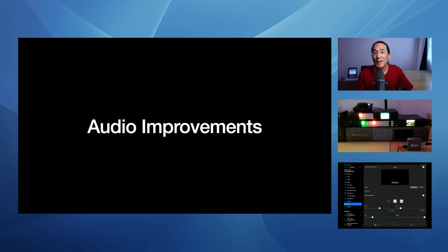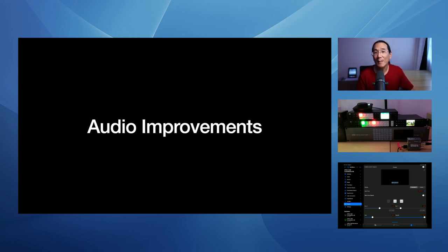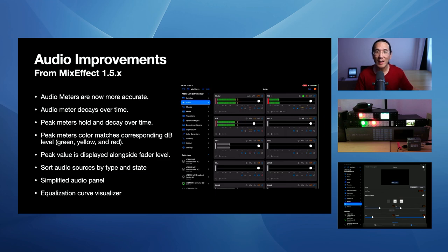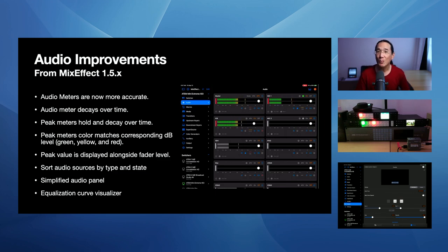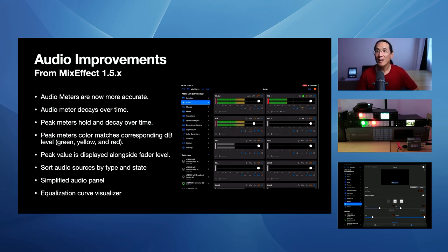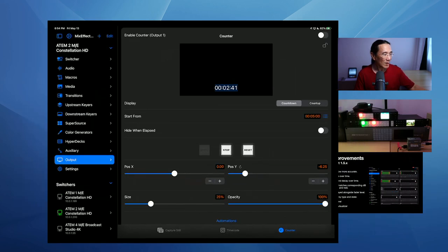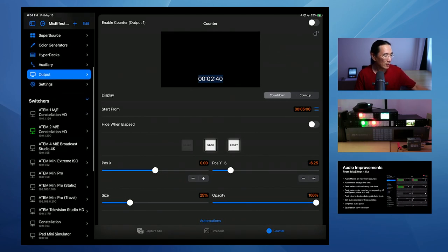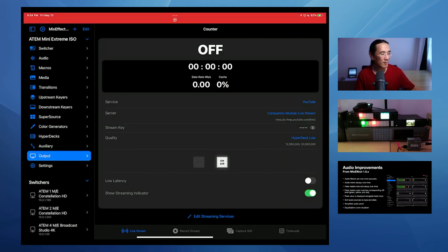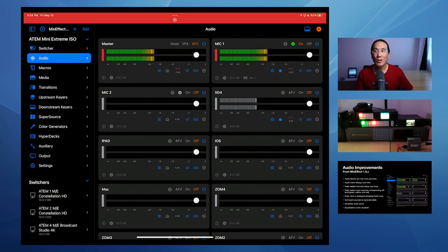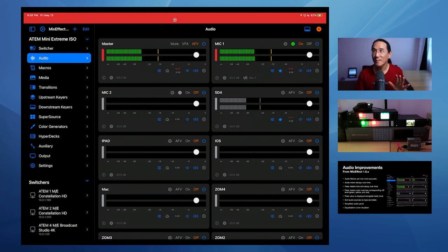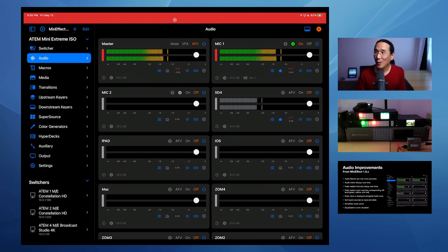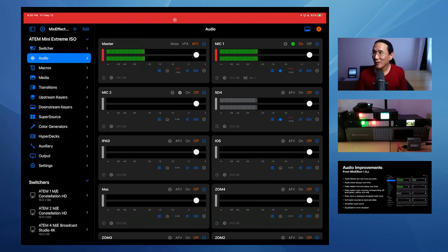Audio improvements. So in MixEffect 1.5, I made a lot of improvements to the audio section for Fairlight audio equipped switchers, which includes the ATEM Mini lineup and the ATEM Constellation HDs. So the audio meters are now much more accurate. The audio meters decay over time visually. And actually, let's go take a look at the iPad here. And I'll bring in the audio section for my ATEM Mini Extreme, which I'm using right now. And we'll take a look at what that looks like. So the audio meters decay over time. If I'm just quiet, you see it does that decay. There's peak meters that are a lot more accurate than before. The audio meters themselves are much more accurate.